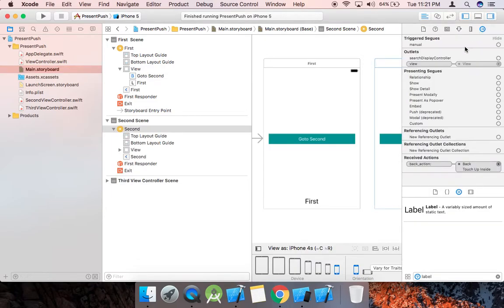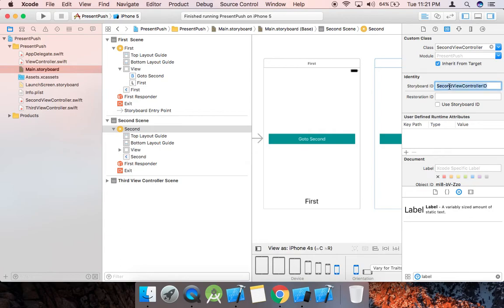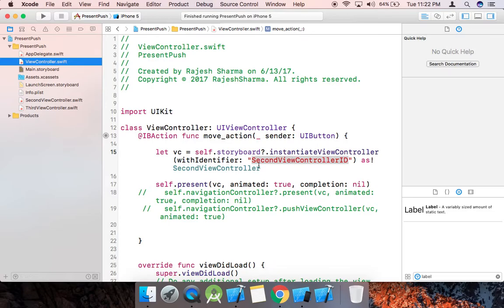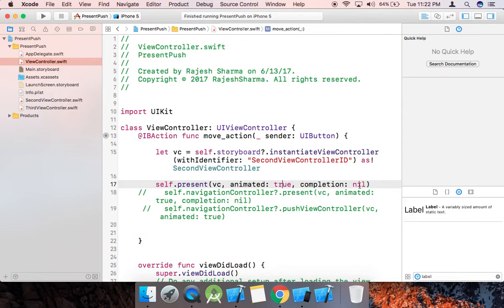Just set the storyboard ID — for example, 'SecondViewControllerID'. I use 'SecondViewController' here. This is the method we use: present, passing the instance of the view controller with animated set to true. You can set it false or true, and completion is nil. You can use a closure or any method if you want to perform some action after the completion.